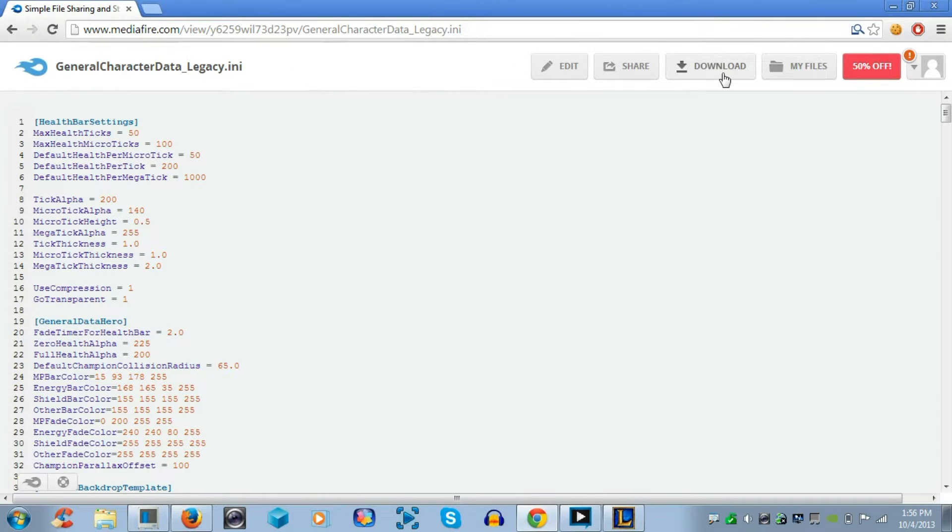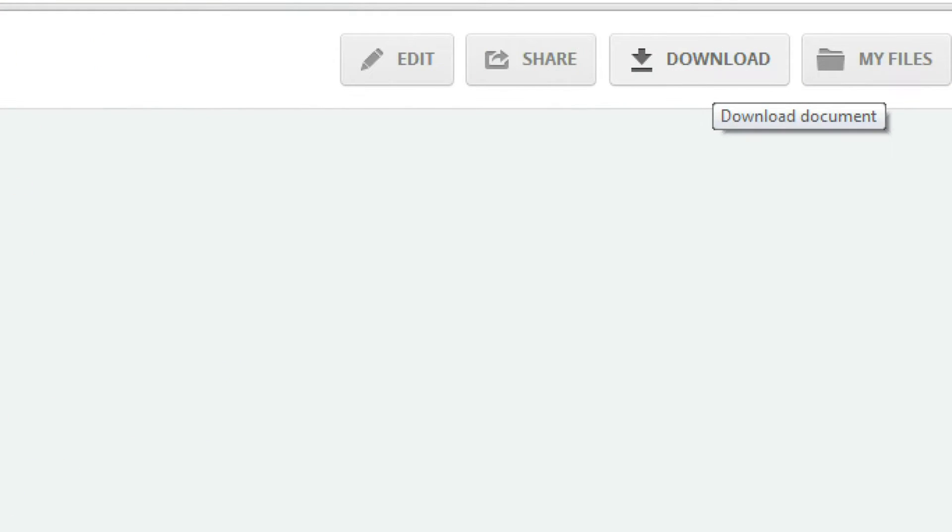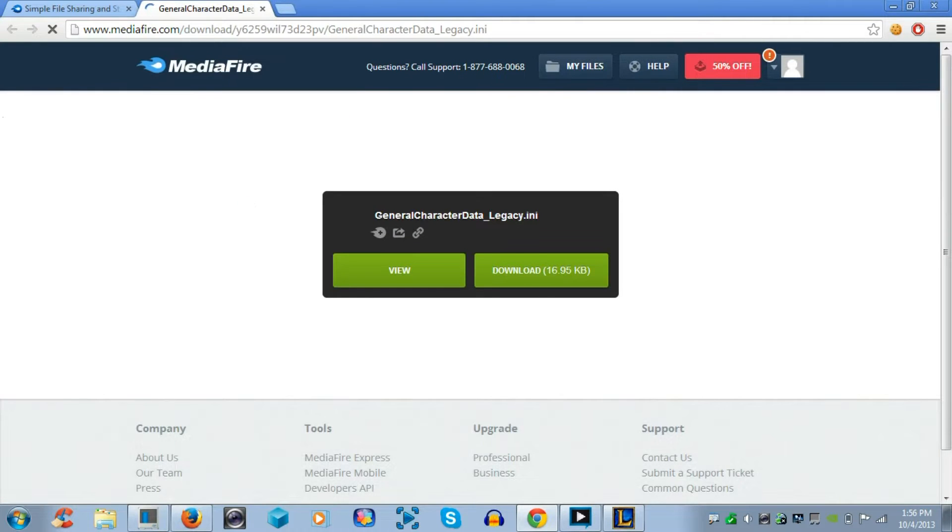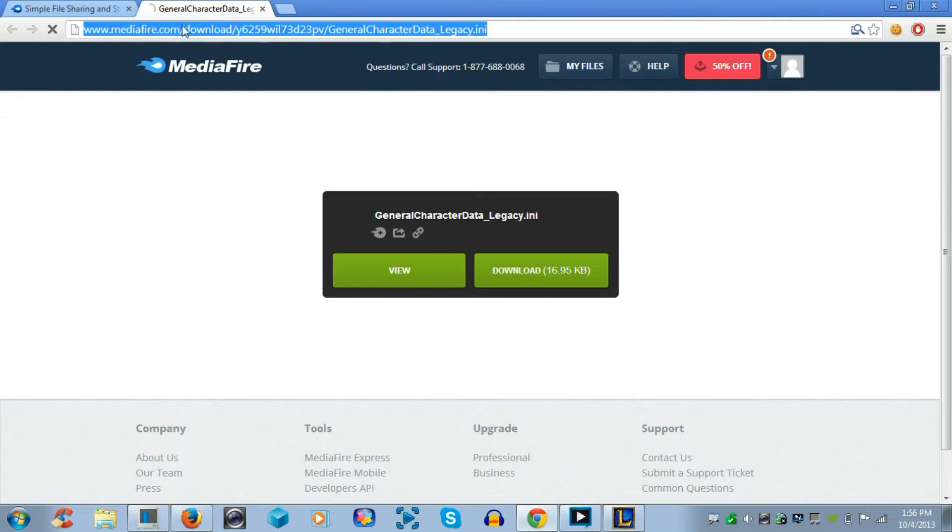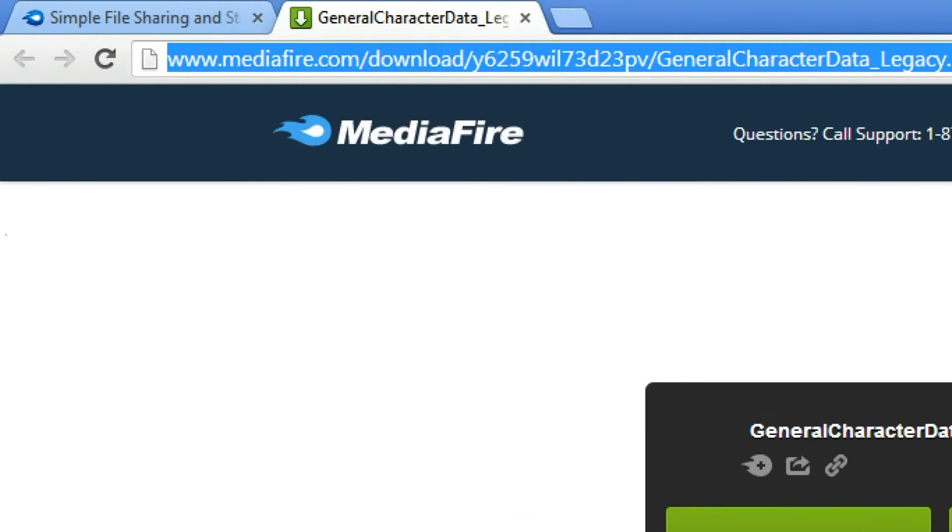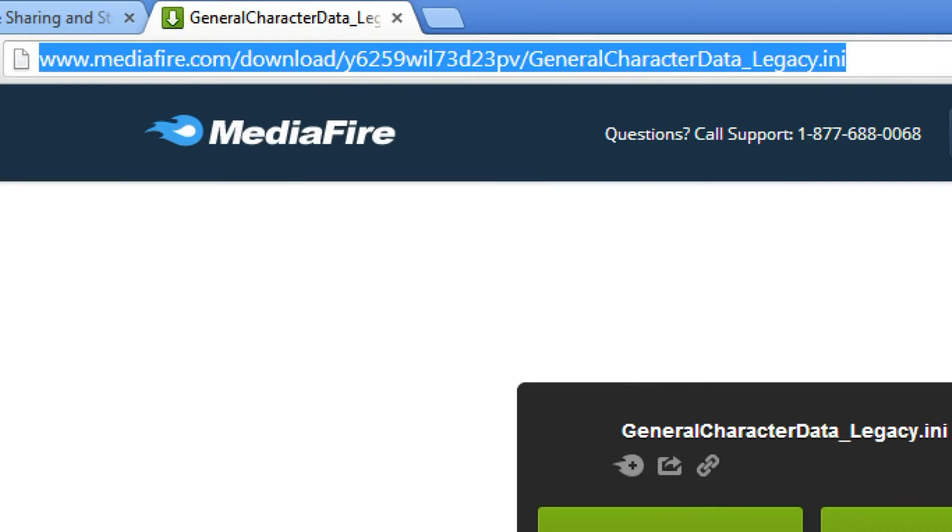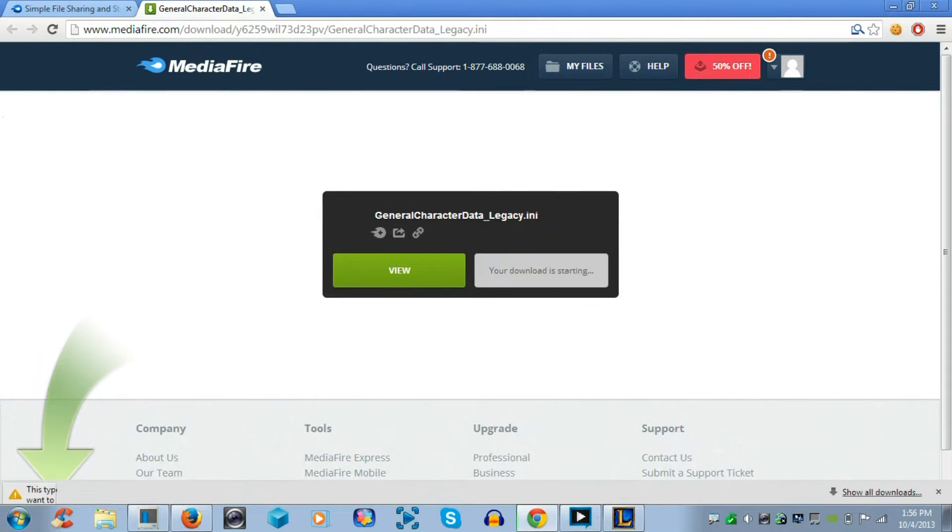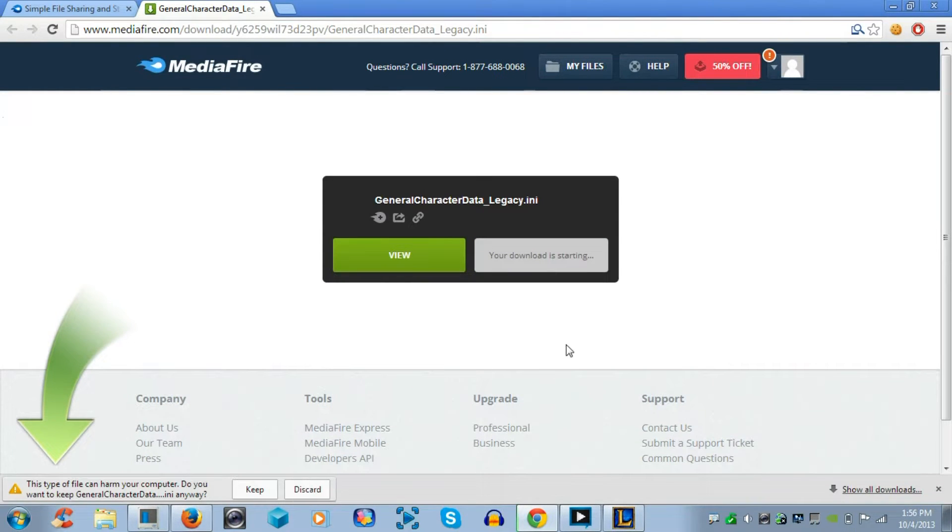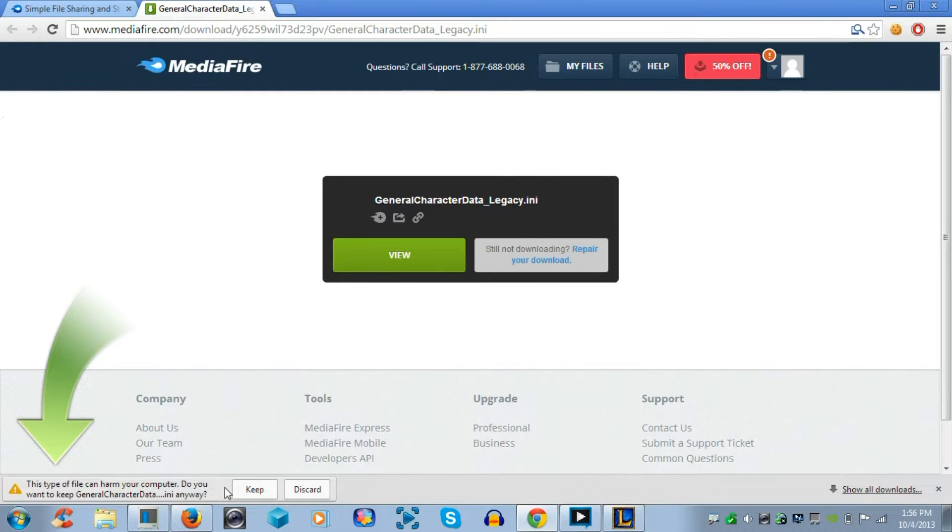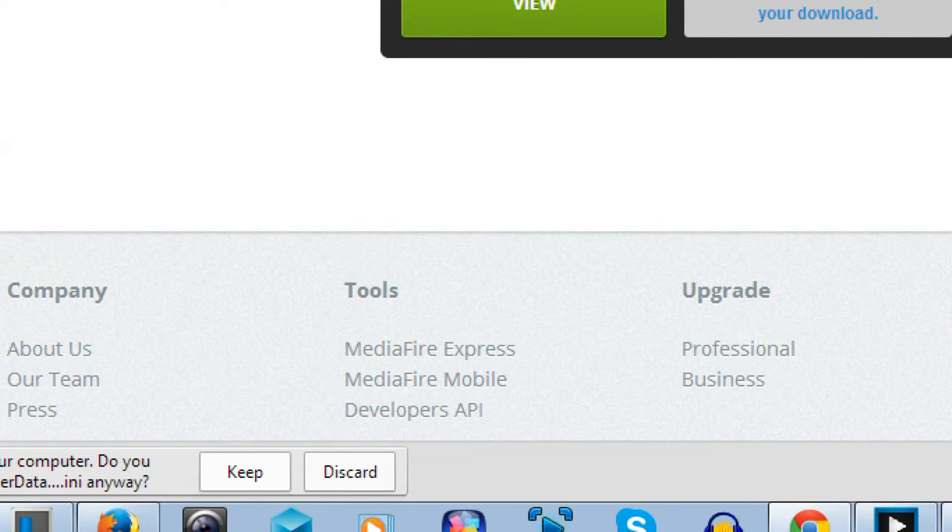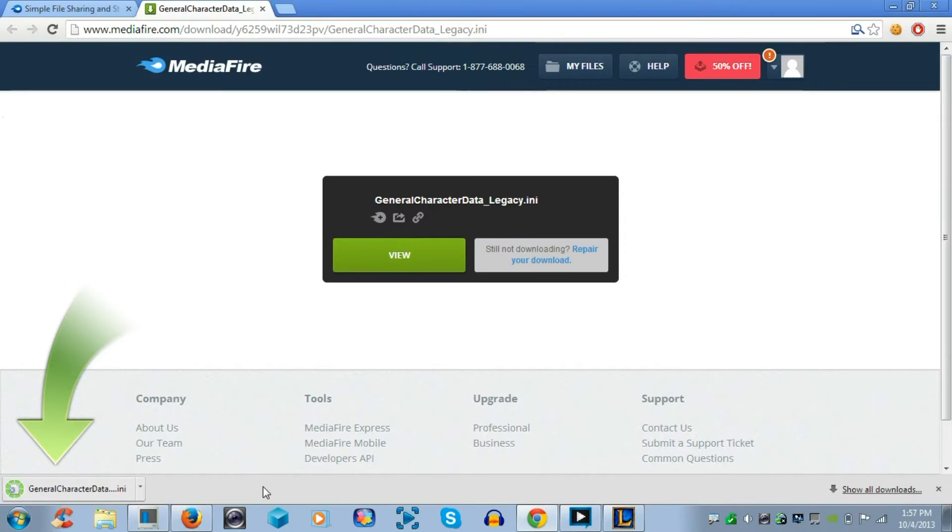Now on the top right, if you see download, you want to just click on that and it's going to bring you to the actual download link. Now in the center, there will be two buttons. The right button that has download you want to click so that you can start downloading the file. But if you're using Google Chrome, you want to keep the file despite the warning.